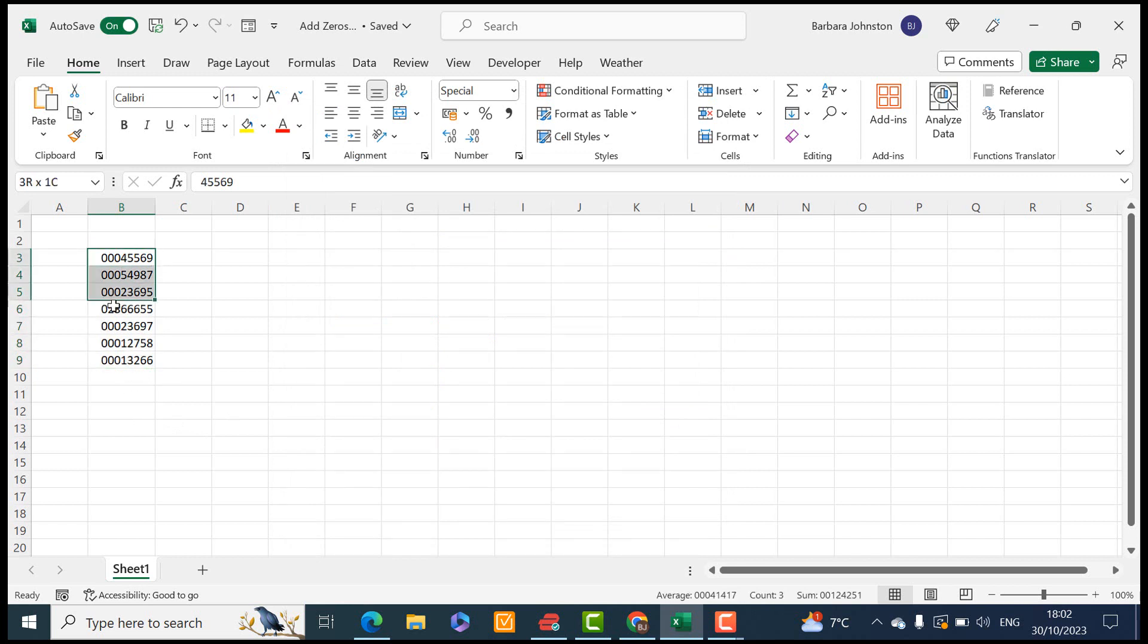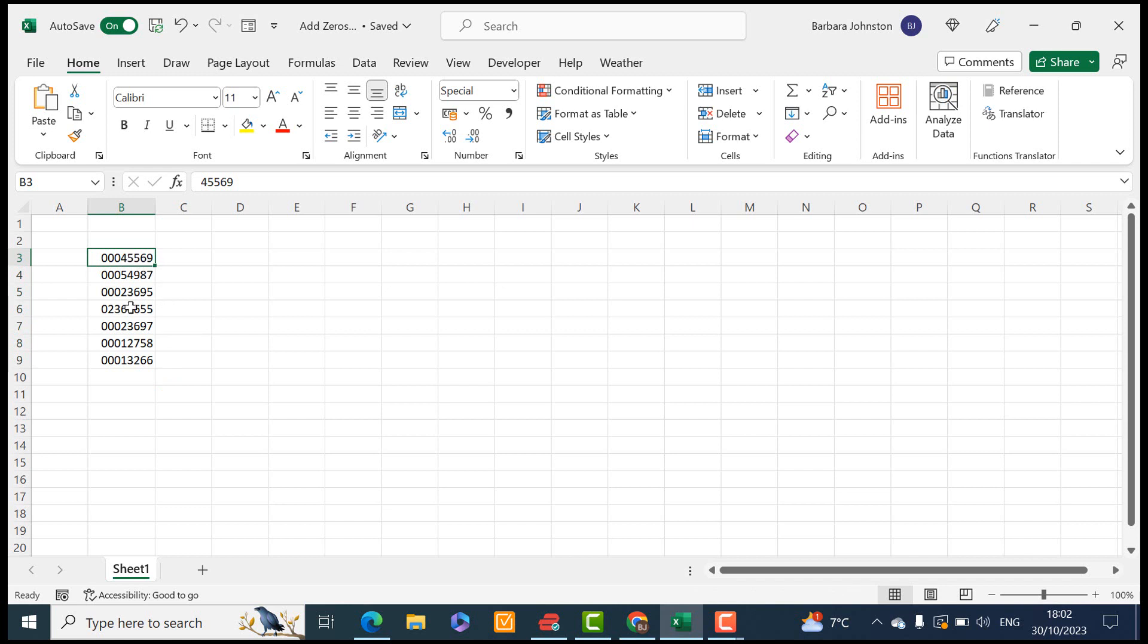So if you generally have a data set that's uniform and you know you want to add two zeros to a five digit number, there's your solution. How to add zeros to numbers in Excel.